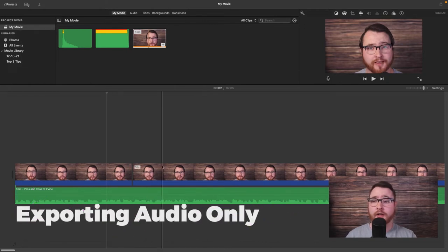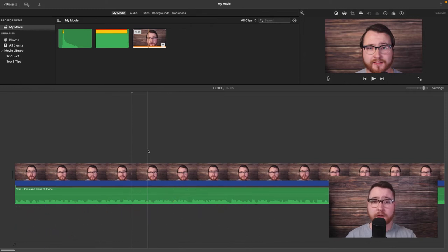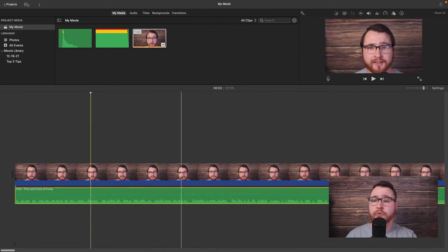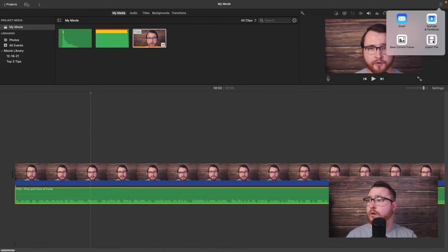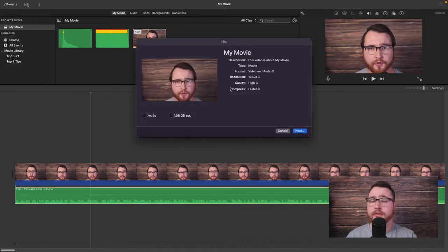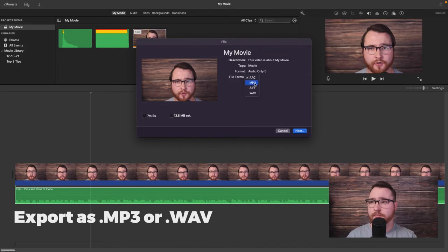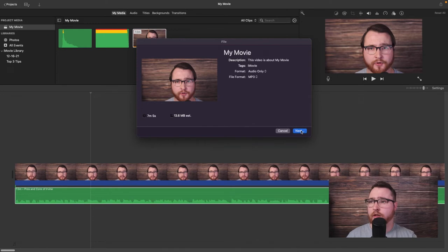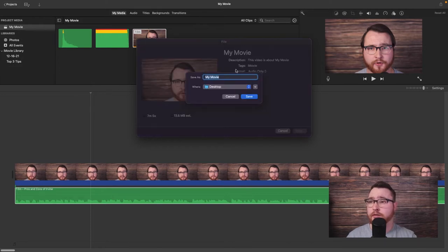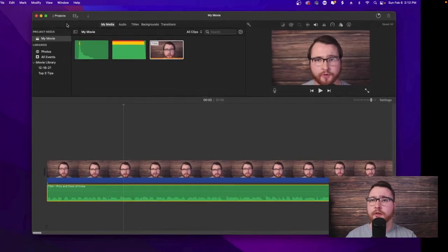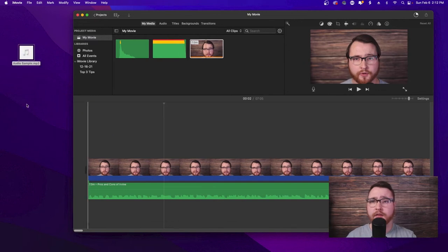Now let's talk about how to export just the audio. Click export at the top, hit export file, and in the formats section hit audio only. The most universally accepted formats are WAV and mp3 — let's go ahead and do mp3. Hit next, name your file — for example 'audio sample' — and save it to the desktop. It'll save as just an mp3 file with no picture, just the actual music track.